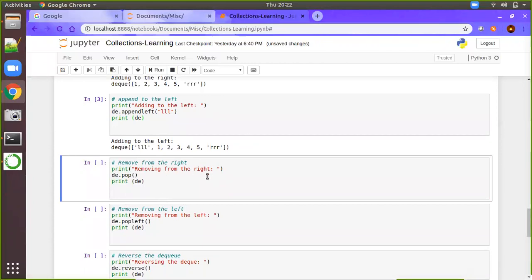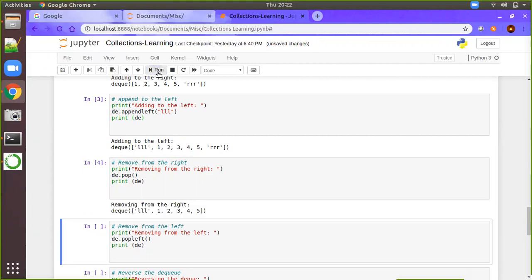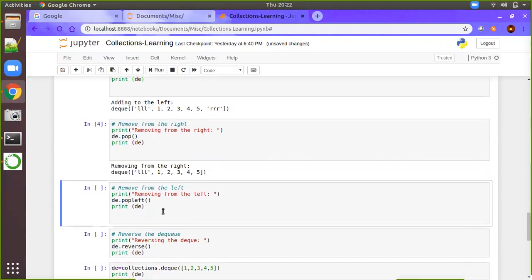Removing from the right-hand side: in the case of pop, it will remove from the right-hand side. Just execute this and you can see the rightmost element has been removed. The same way, popleft will remove from the left side.